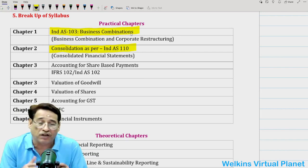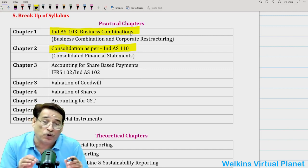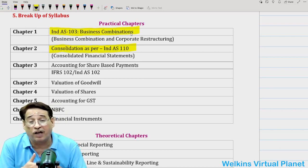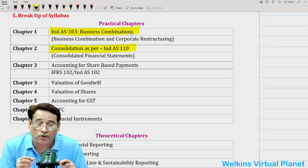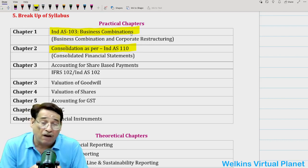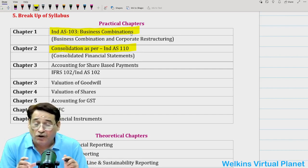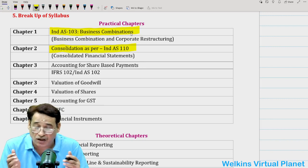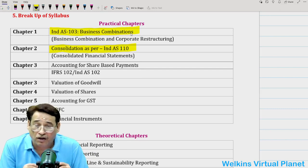We have kept nearly 60–70 questions in business combination itself and similarly 60–70 in consolidation in our class solutions. In spite of students putting so much time and effort into these two chapters, they find to their dismay that not a single question is getting asked from them. But just because nothing has been asked in the last four papers does not mean nothing is going to be asked in the fifth attempt — December 2023.